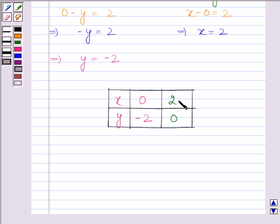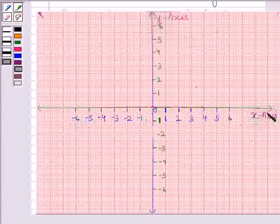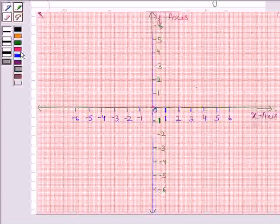Let's now represent this solution on the graph. We have drawn the two coordinate axes x and y. We have marked the positive numbers to the right of the origin and negative numbers to the left of the origin on the x-axis, and positive numbers above the origin and negative numbers below the origin on the y-axis.